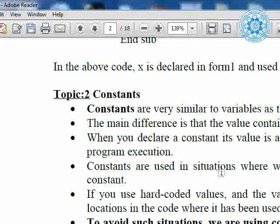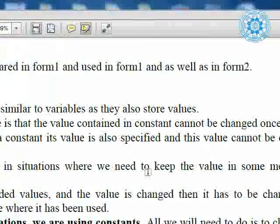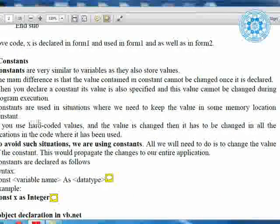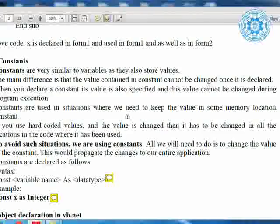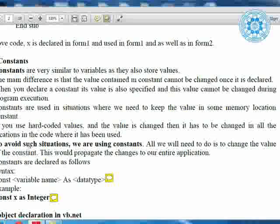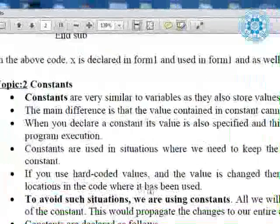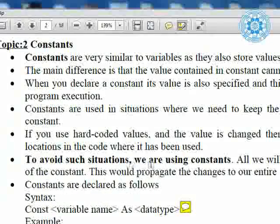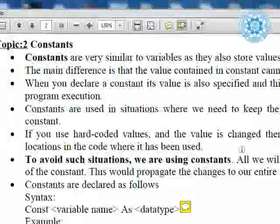Constants are used in situations where we need to keep the value in some memory location constantly. If you use hard-coded values and the value needs to be changed, you have to change it in all the locations in the code where it is used. To avoid such situations, we use constants. For example, in a dozen we have 12 pieces. For some scientific calculation, we sometimes use the value of Pi — the value of Pi is 3.14. Such type of fixed values can be declared as a constant.